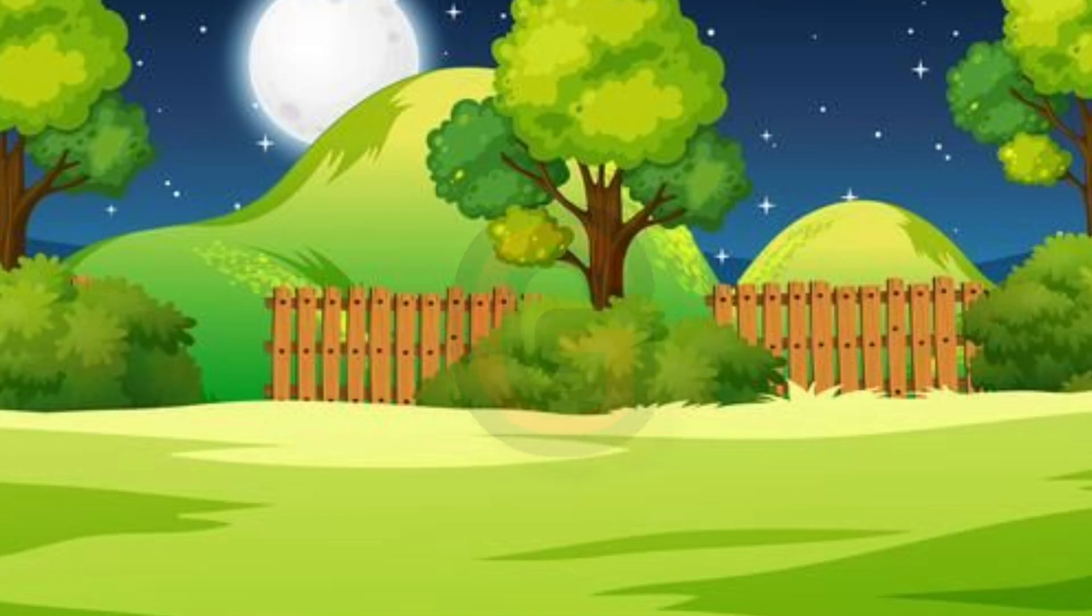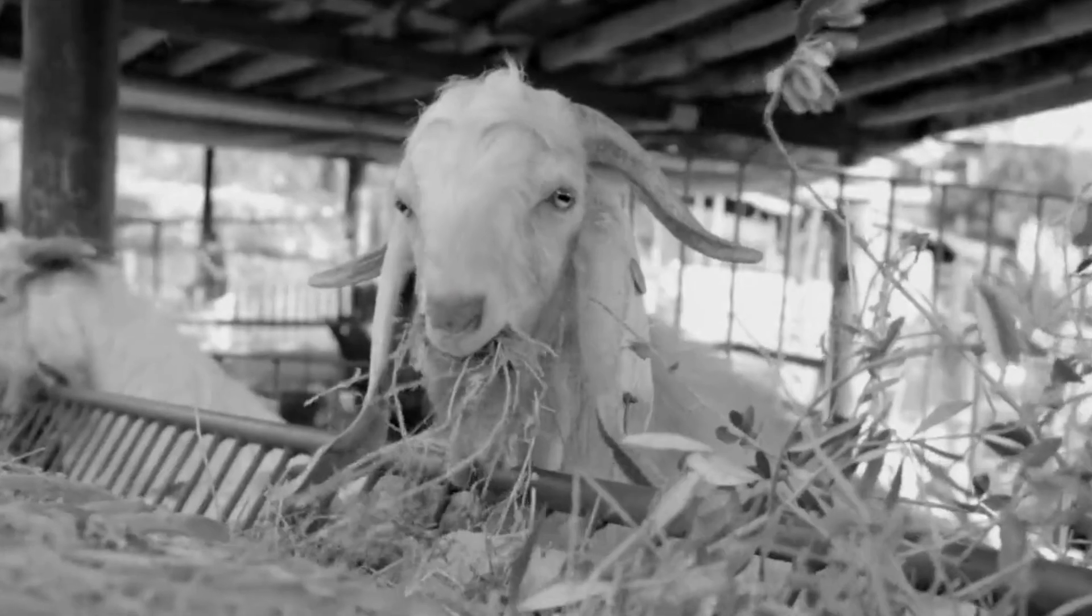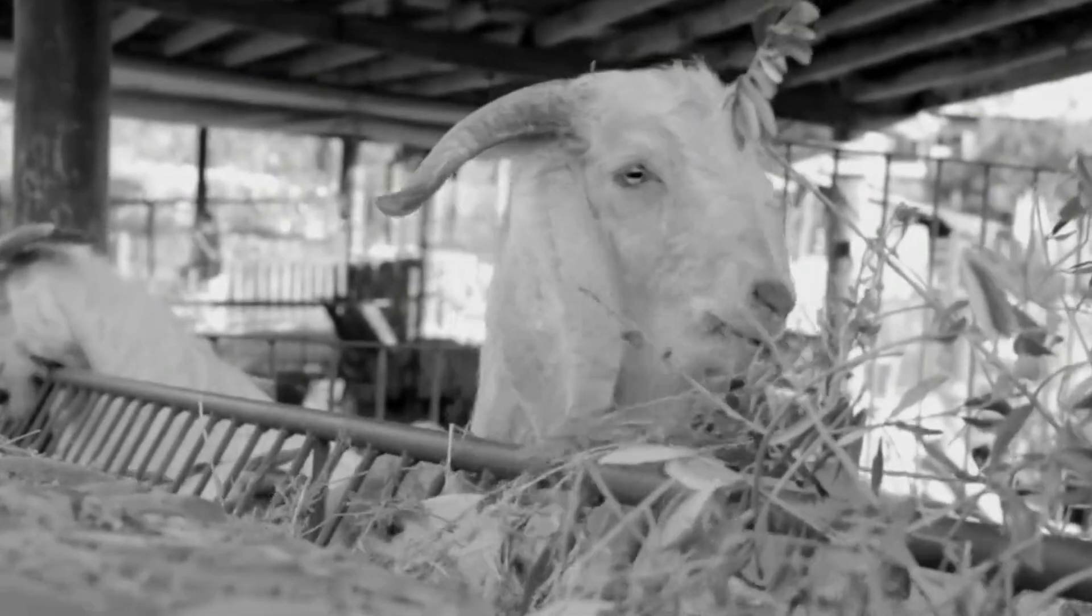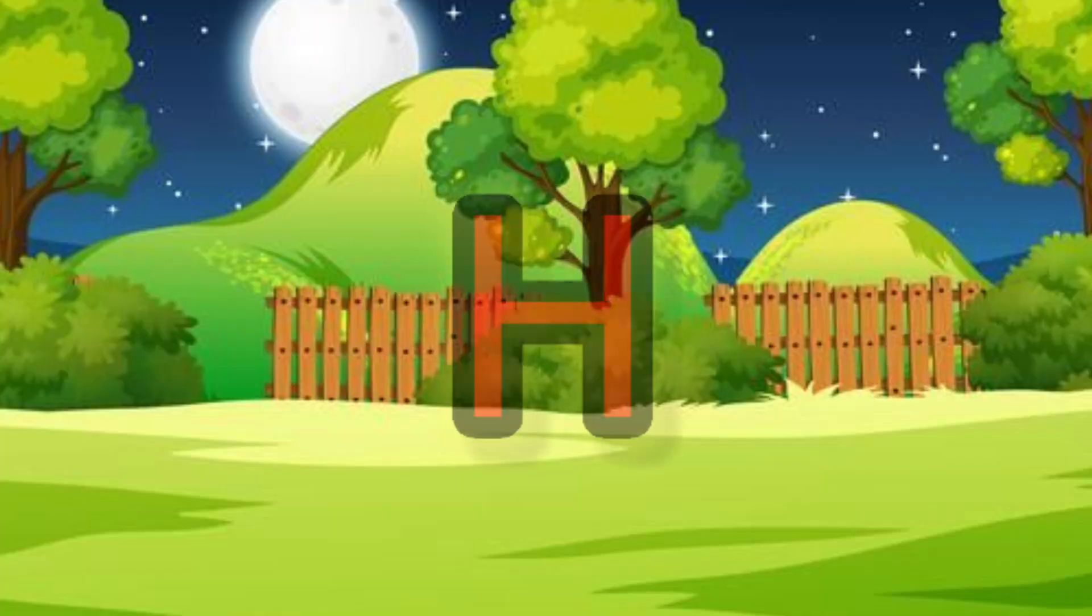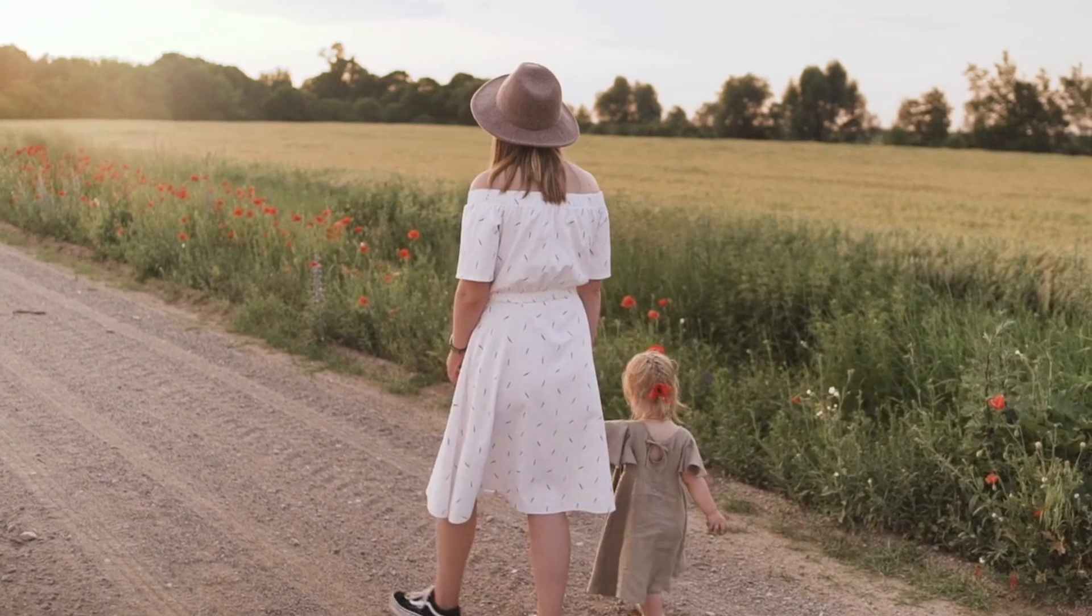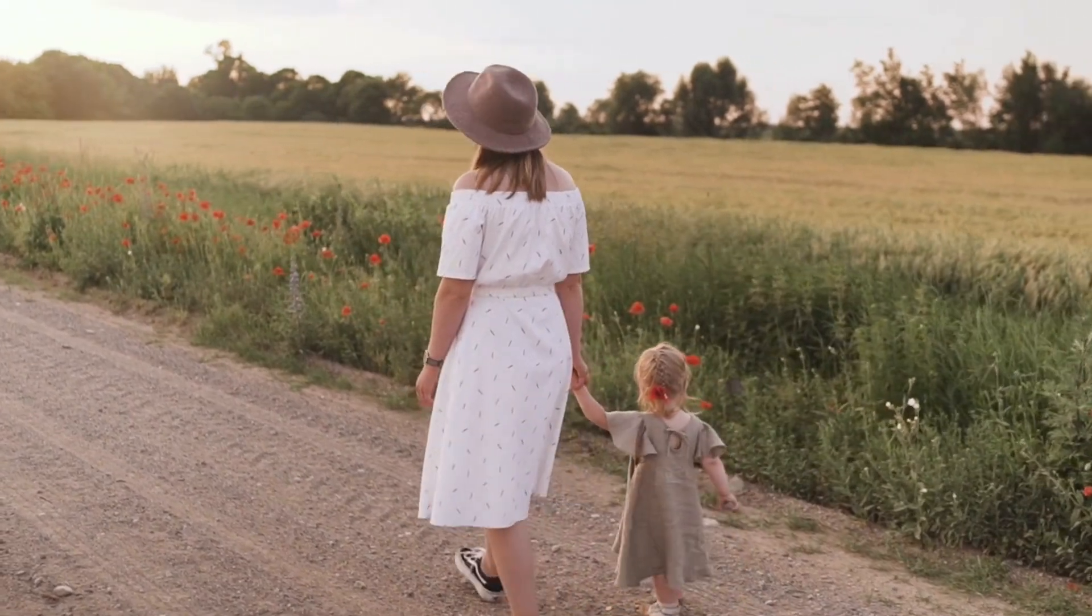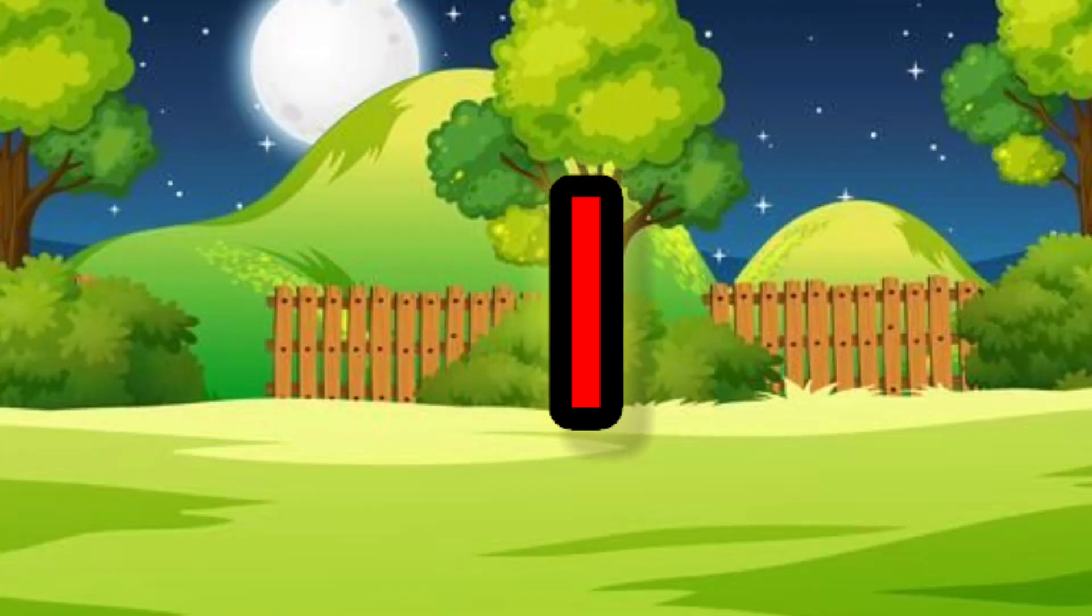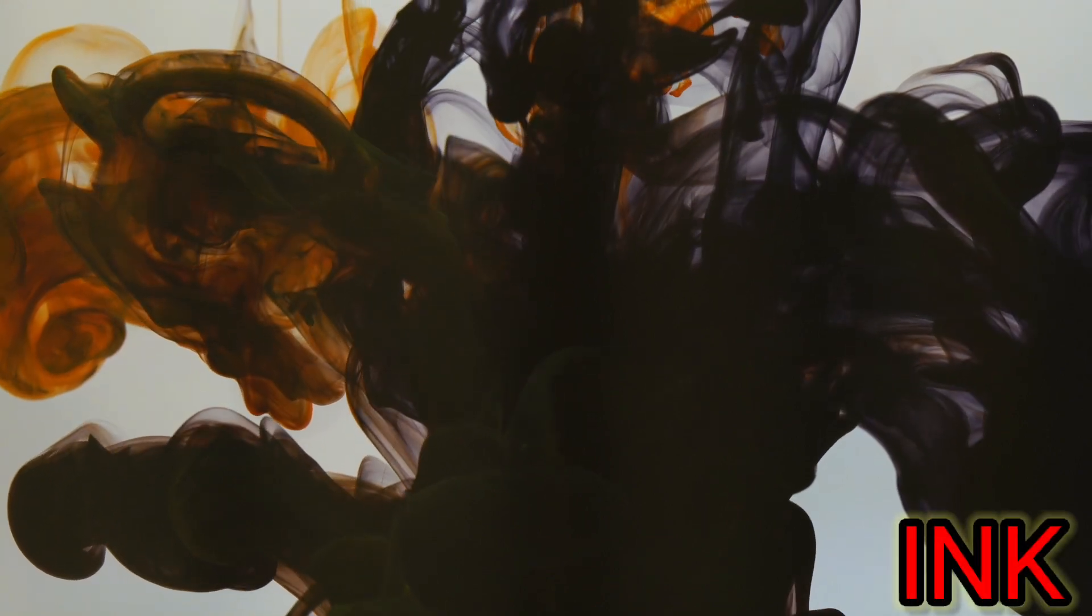G. G for goat. H. H for hat. I. I for ink.